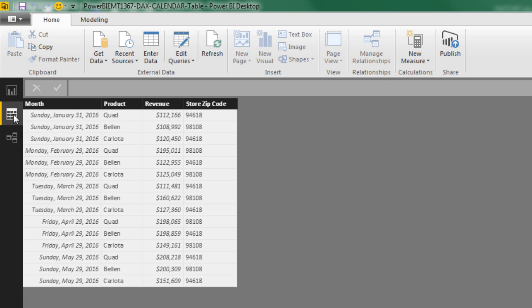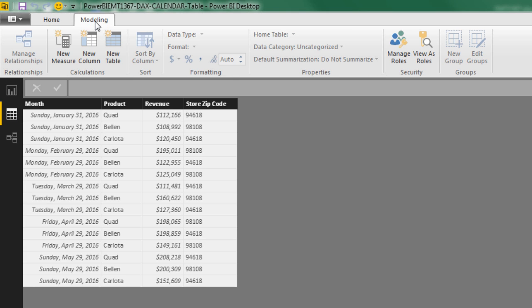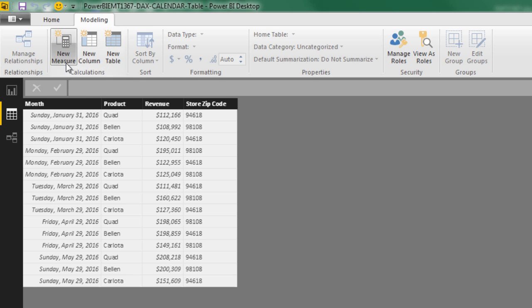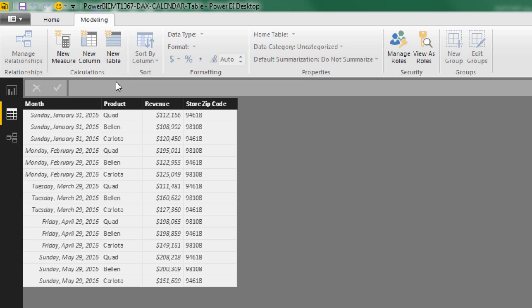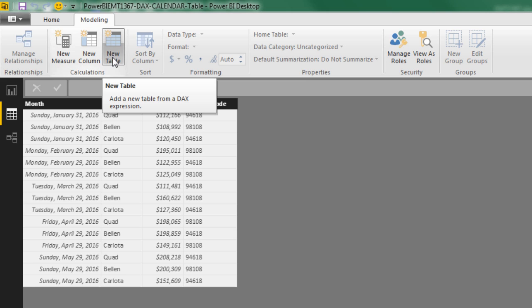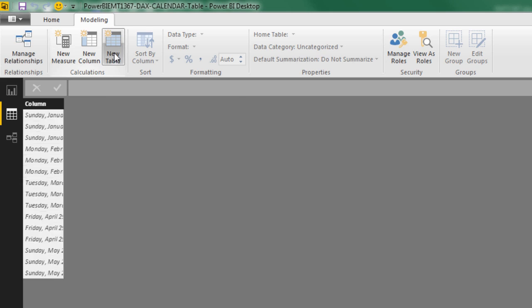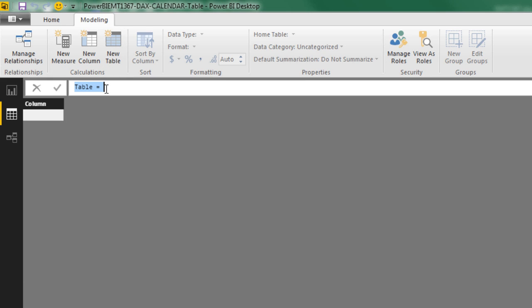We could go over and look at Relationship view. There's our table. We definitely need our date table and then build the relationship. Let's come back over to Table View. Let's go look at the Modeling tab here. The last few videos, we've been creating DAX calculated columns and DAX measures. But look at that button. There's a new table button, and that's what we're going to use. I'm going to click New Table.